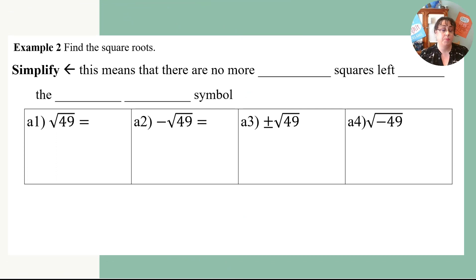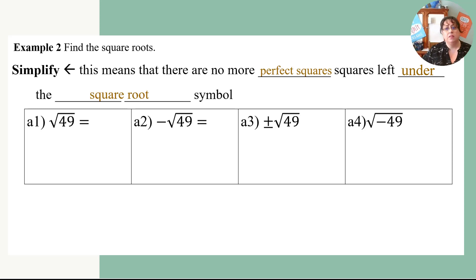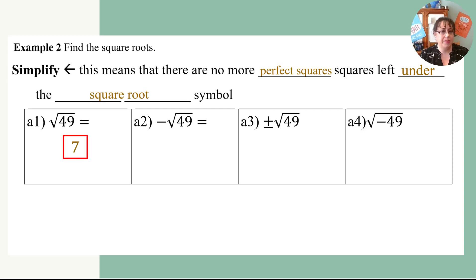We're going to start with example number two, finding square roots. Remember that simplify means there are no more perfect squares left under the square root symbol. The first one we're going to look at is the square root of 49. You should know this — if not, you can use a multiplication chart. The square root of 49 is 7, and knowing that is going to help you do the next four problems.